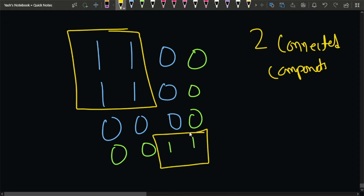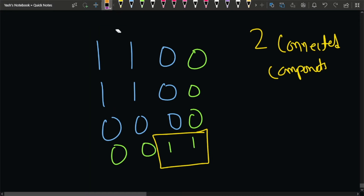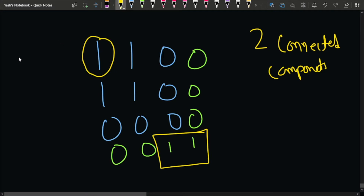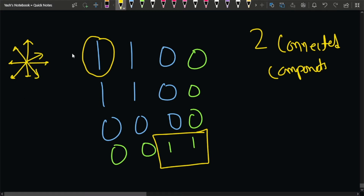What we need to do is return the size of the largest connected component. We say these cells form a connected component because starting from a particular cell which is 1, we can move in 8 directions: up, left, right, down, and also northeast, northwest, southeast, southwest.